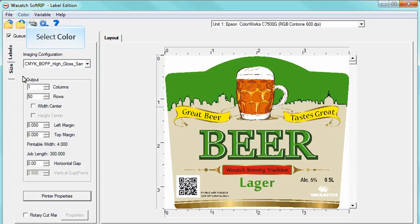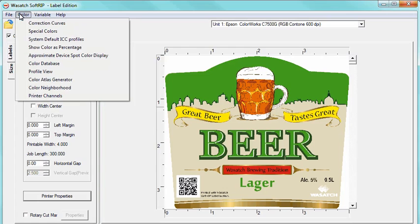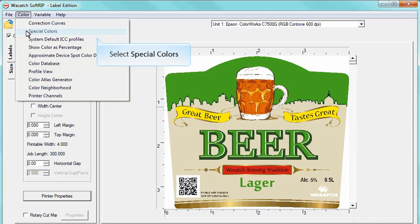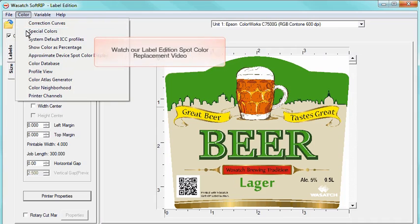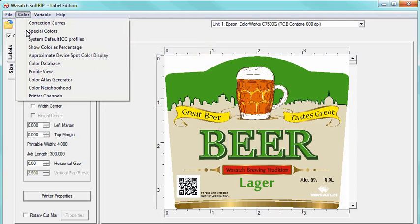To make a spot color replacement, simply click Color and then select Special Colors. This will launch a new window where you can replace specific colors in your image. To learn more, please watch our Label Edition Spot Color Replacement training video.